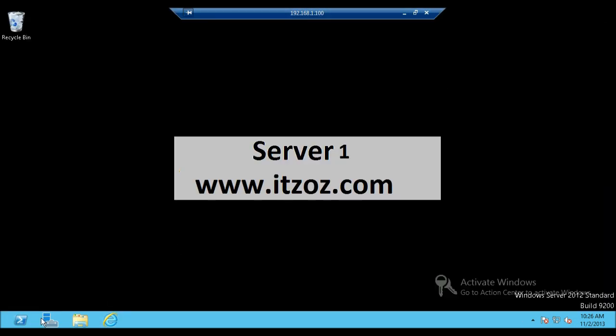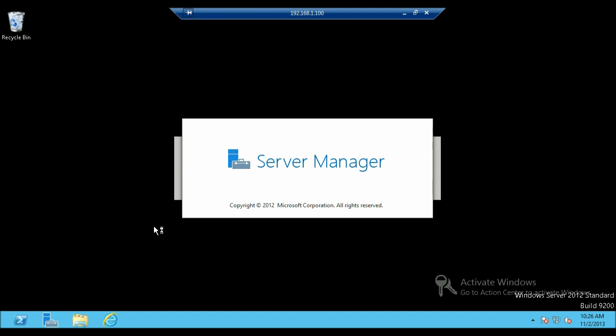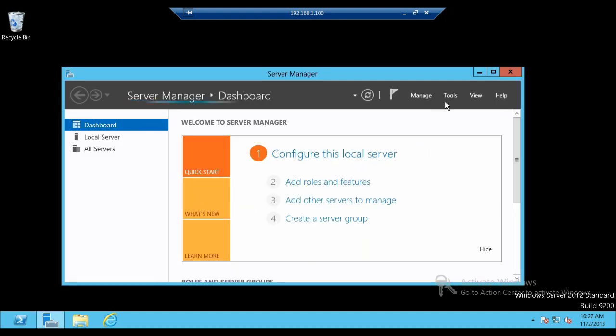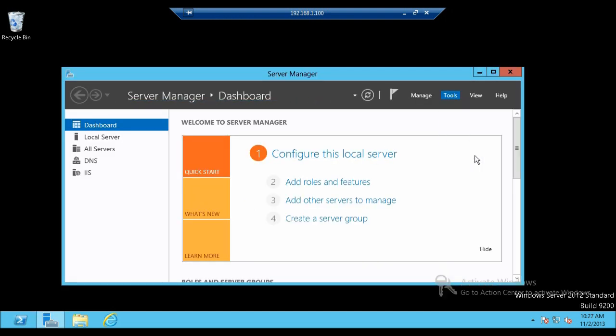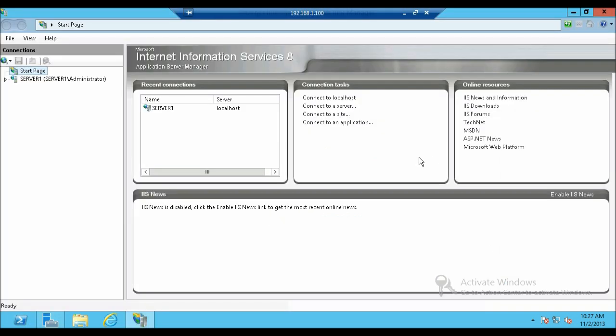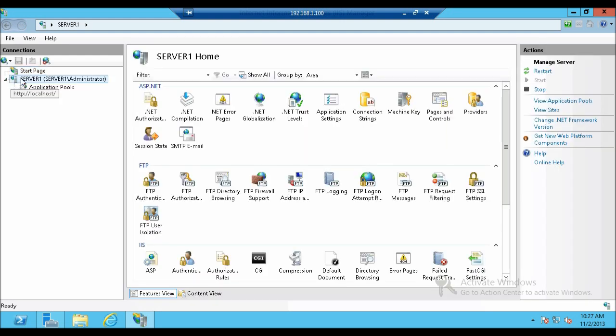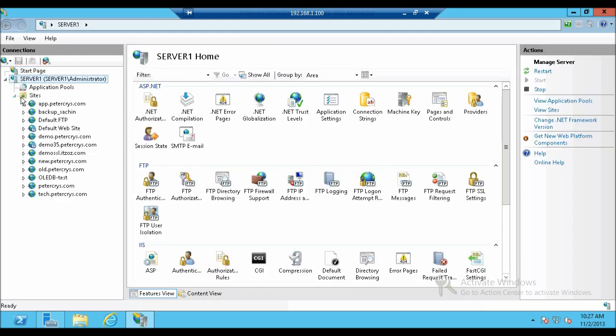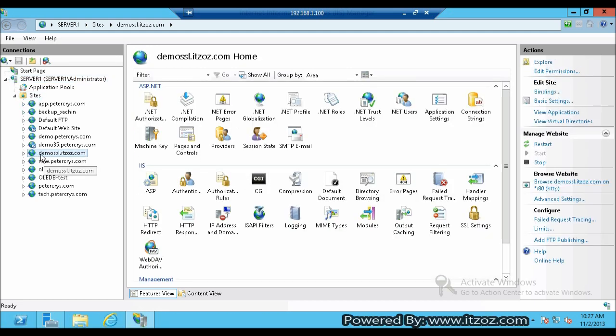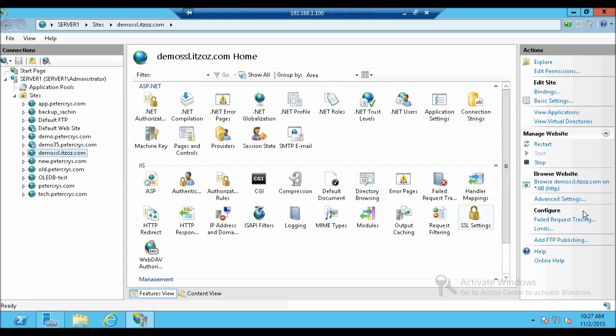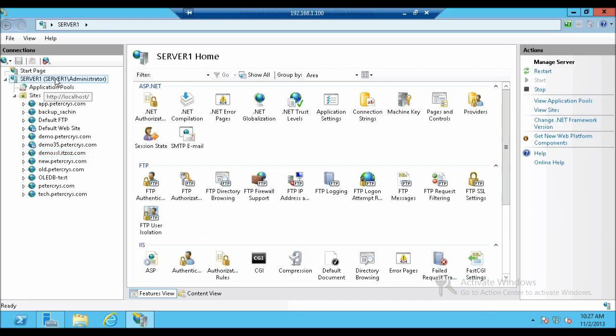And let's open server manager. Go to tools and click on Internet information services. Let us expand the server node. Here you can see sites. And here you will see the website which we have configured for the SSL which we have just opened in Internet Explorer. As you can see right now it is working on port 80. Now let's click on server one node.